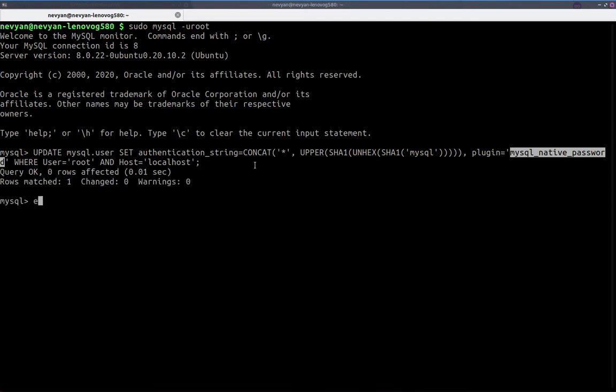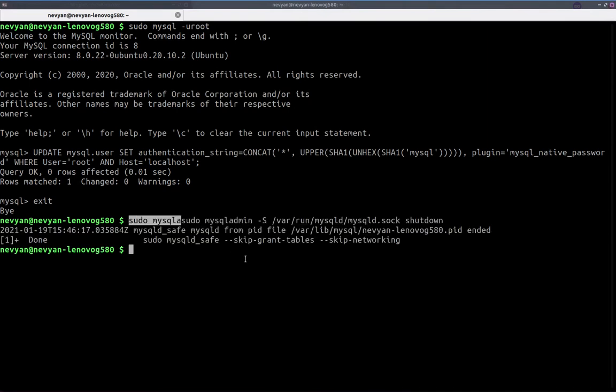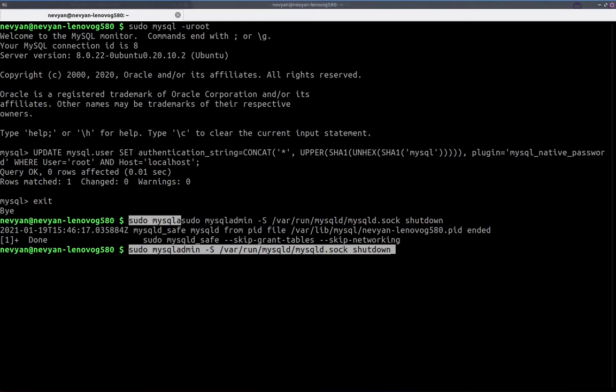All right, once ready, we'll exit from this MySQL connection. Now it's time to shut down our temporary accessed MySQL server. We do this with the following command. We are shutting down the MySQL socket, which we created this directory beforehand, run MySQL D. We're using MySQL admin to do so.